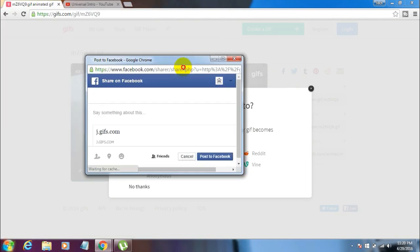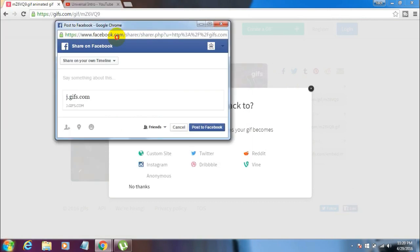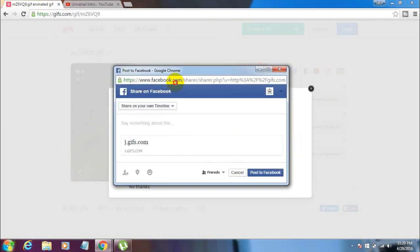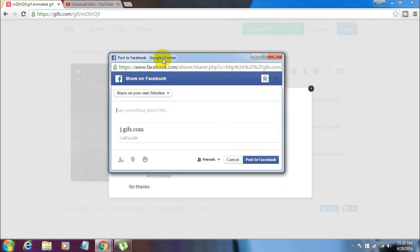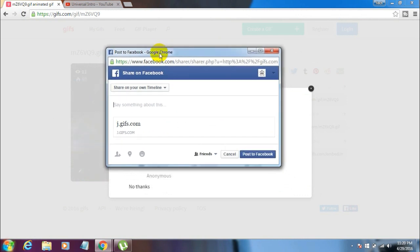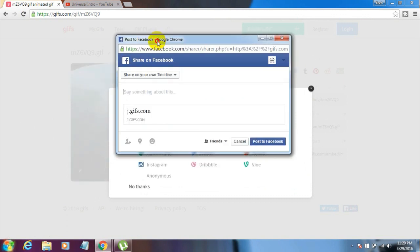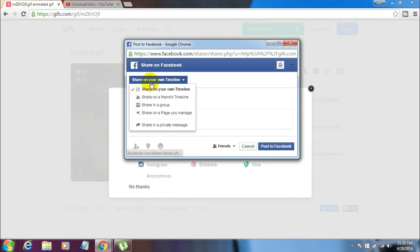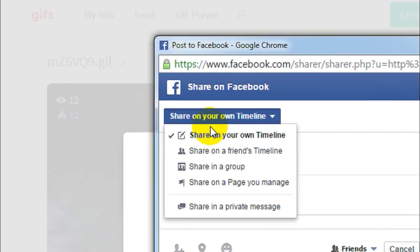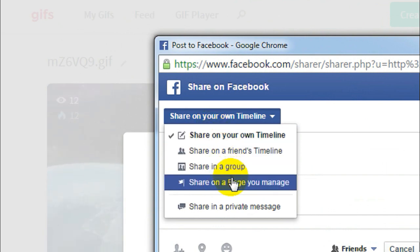Here you can post it to Facebook. First, it asks you to log into your Facebook account if you haven't already. Simply log into your Facebook account, and you'll get directed to this screen. Then you can choose whether you want to share the GIF on your timeline or on your page.